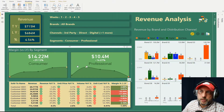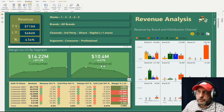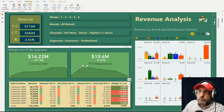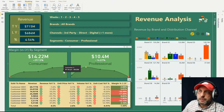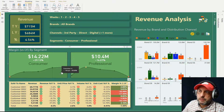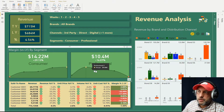Here we're looking at the two cards I created — margin by segment. We have consumer and professional segments, and I'm also trending the five weeks that I have selected. I like that you have mean, which is here in red, and max value for this week.